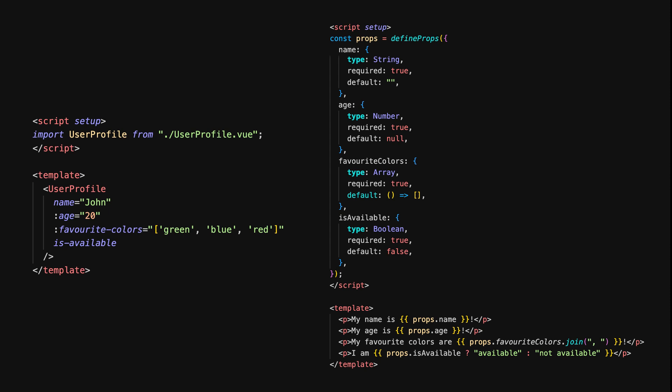In Vue, we pass props similarly through attributes, but we use the colon symbol to bind dynamic values like age and favoriteColor. For boolean props like isAvailable, we can simply include the attribute without a value. Inside the child component, we use defineProps to declare the expected props. Vue's defineProps function allows us to declare the expected props and their types, similar to PropTypes in React. Vue also lets us define default values directly within the prop definition, making it easy to handle required props and fallback values.